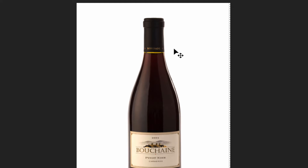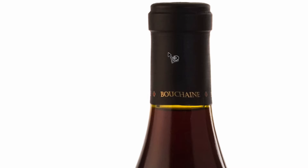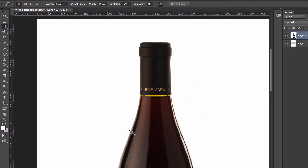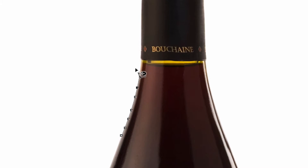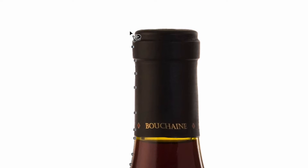I'm going to zoom in with Command plus — that's our first keyboard shortcut. The magnetic lasso tool is a little tricky to use. The goal is to go around the bottle: you click and make a point, then start drawing along the edge. I'm not pressing down on my mouse — I'm just loosely moving my cursor along the edge and it's finding that edge. That's what the magnetic lasso tool does. It's pretty great.